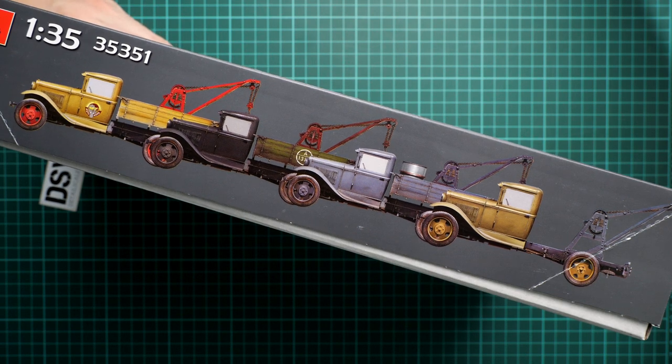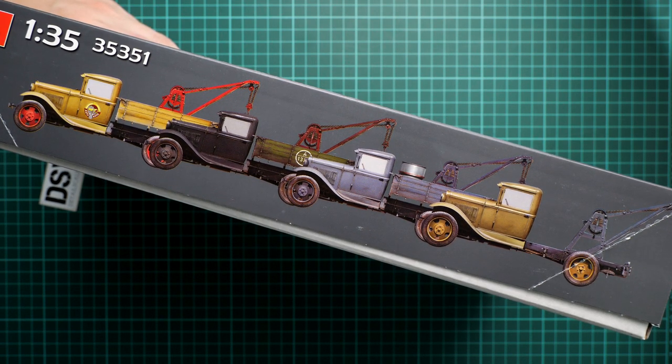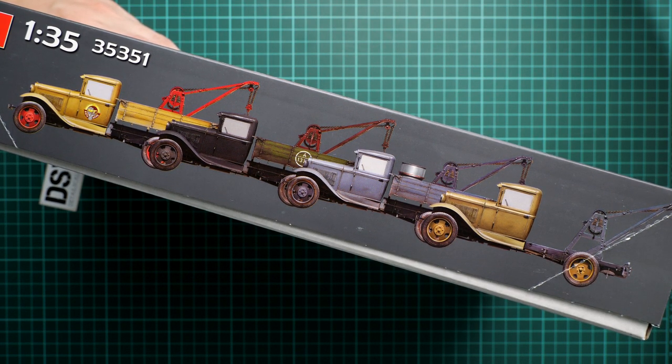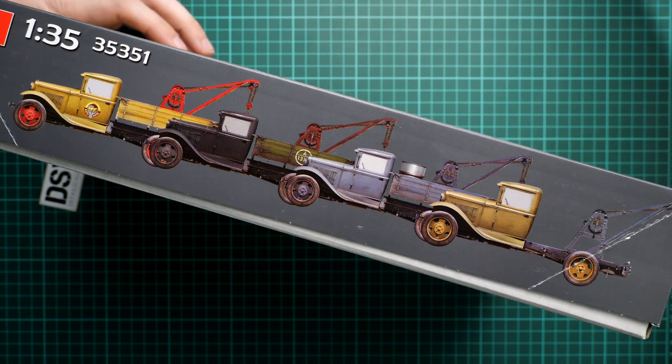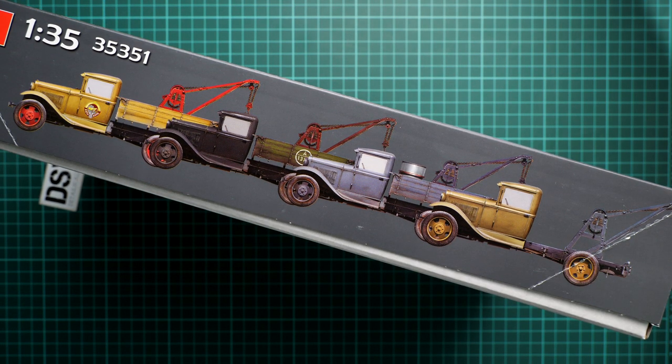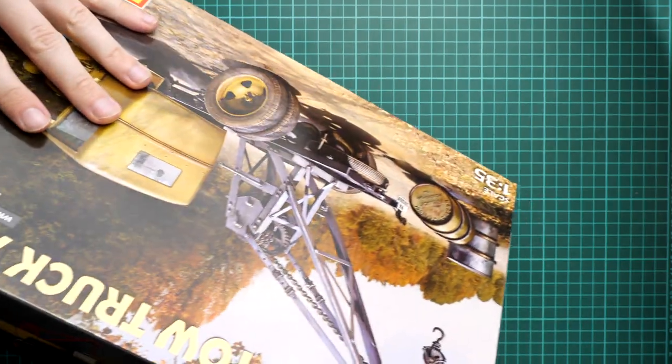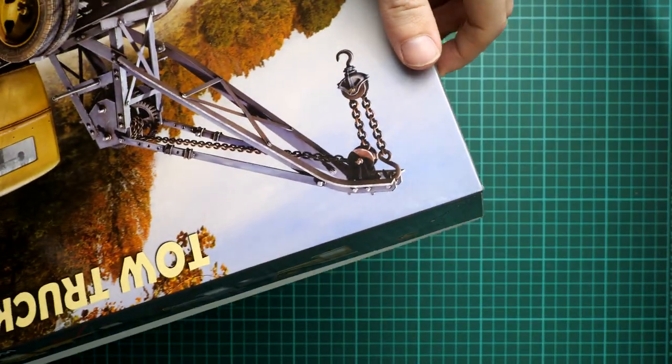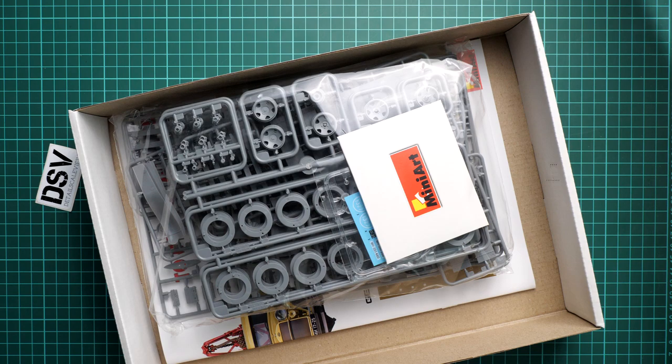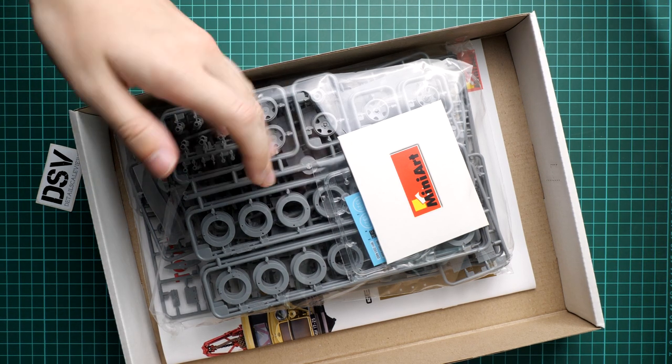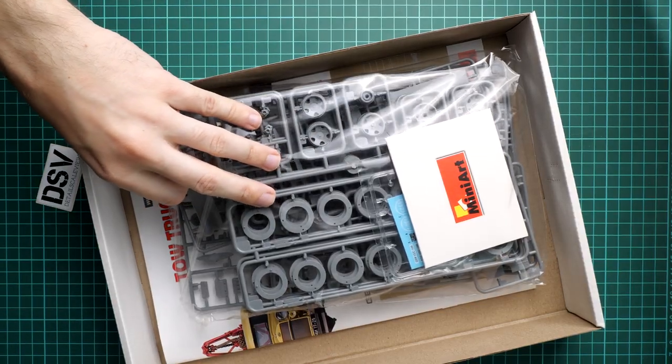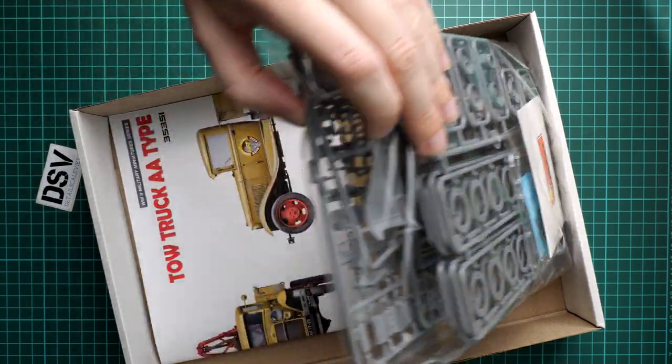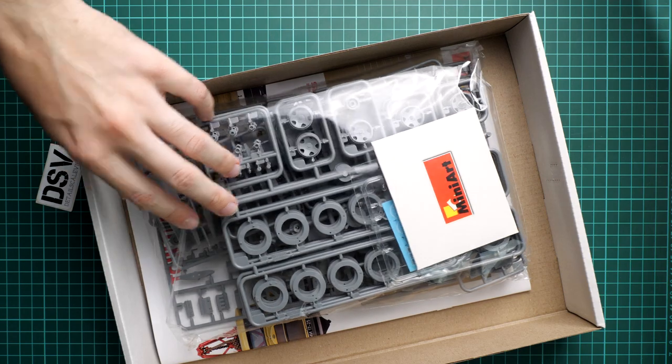And on the opposite side, there are marking options which are included into this kit. You can notice that there are four of them, and in my opinion this is more than enough for a 1:35 scale. So this is a top opening box, and here is what we have inside. There is plenty of space and all parts are sealed into one plastic bag. We also have an assembly manual on the bottom.